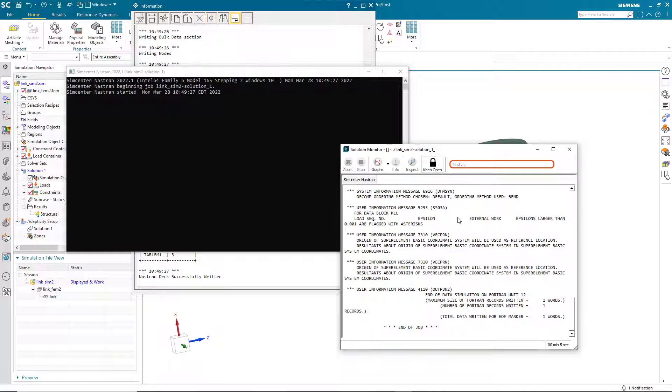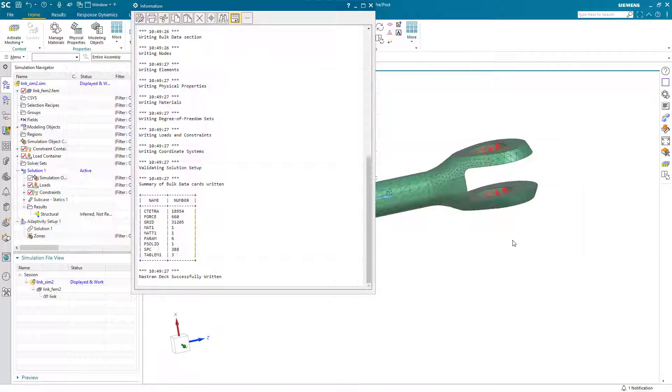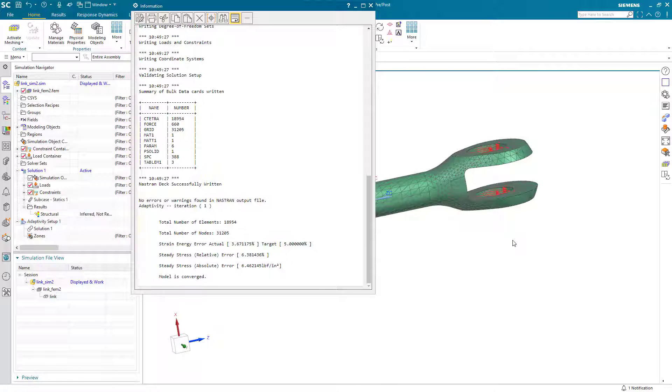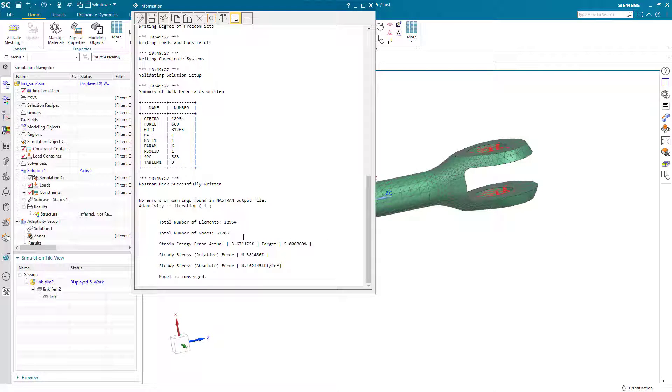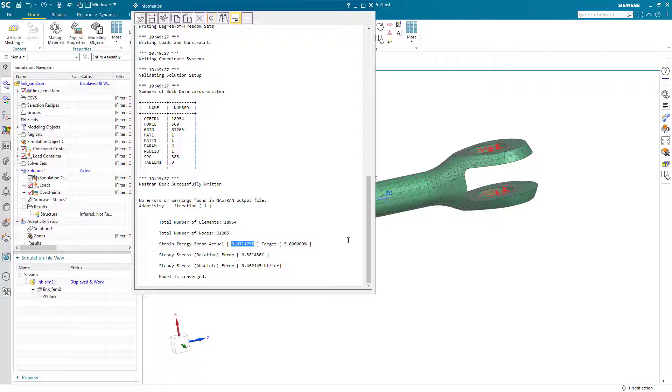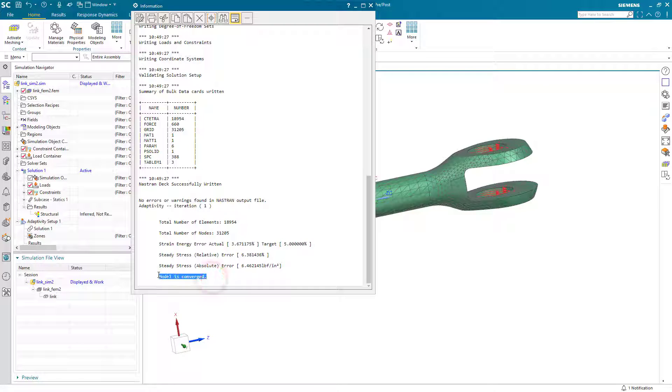Again, we'll keep the solver monitor open and it will automatically close it as part of the adaptive solution. And here you can see now our strain energy error is under 4% and it's saying that the model has converged.